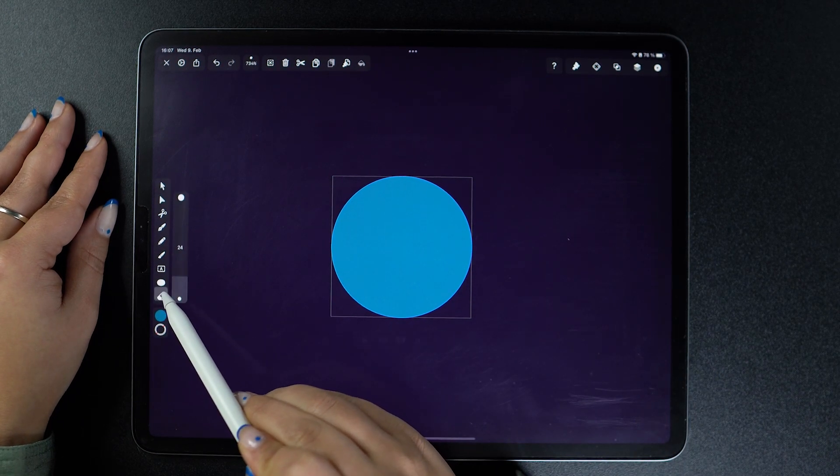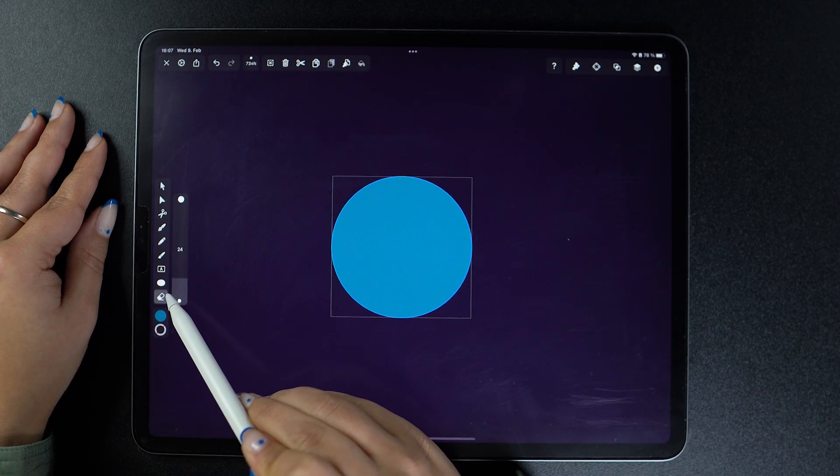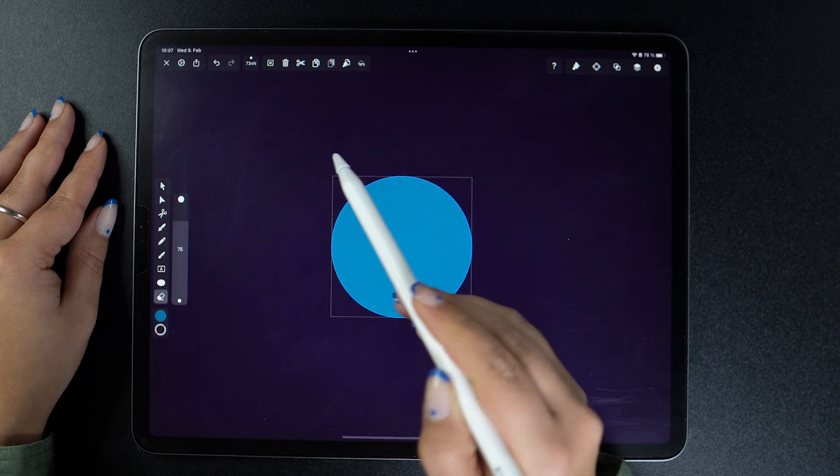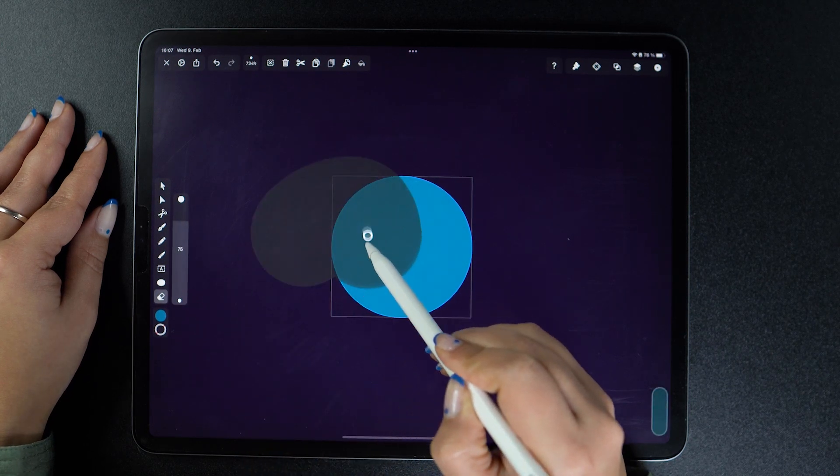Let's see it in action with closed shapes. Let me go for a size bigger so you can see the difference.